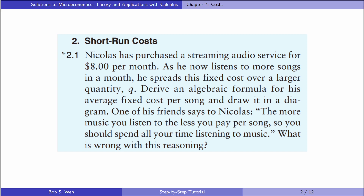One of his friends says to Nicholas: the more music you listen to, the less you pay per song, so you should spend all your time listening to music. What is wrong with this reasoning?